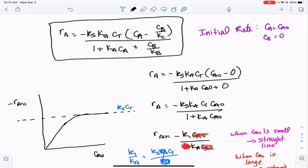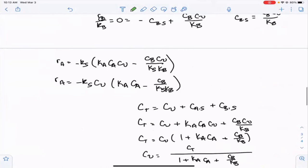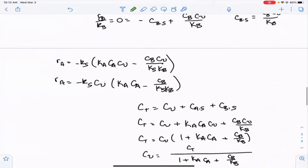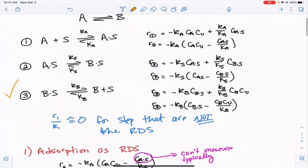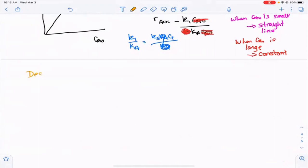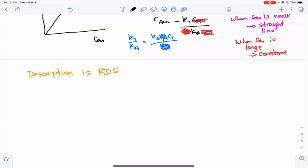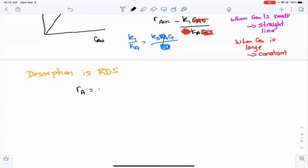The third case is where desorption of B is the rate-determining step. The rate of reaction equals the rate of reaction three: minus Kb times CB·S minus CB times CV over Kb. Since reaction three is rate-determining, R1 over Ka is approximately zero and R2 over Ks is also approximately zero.